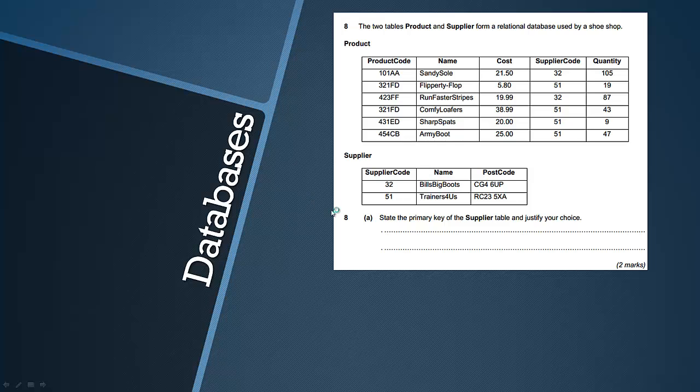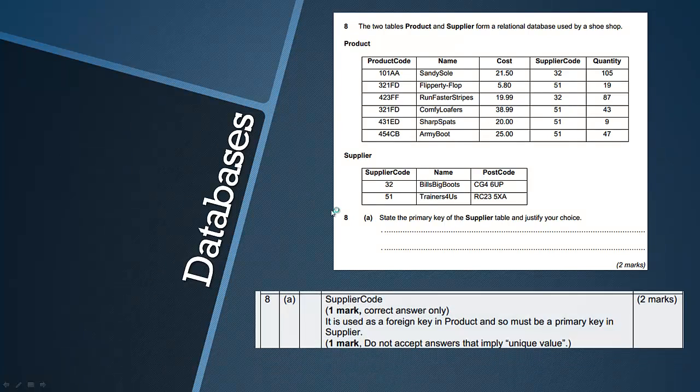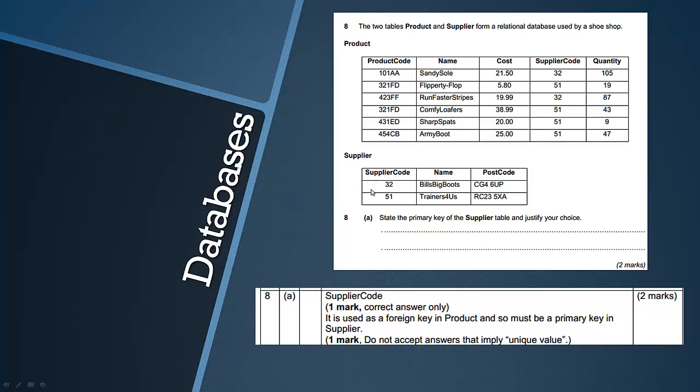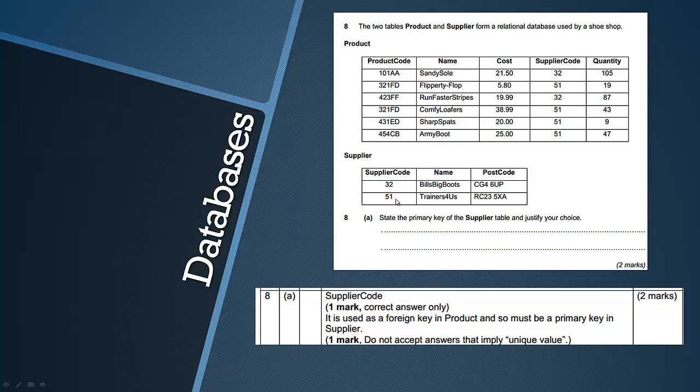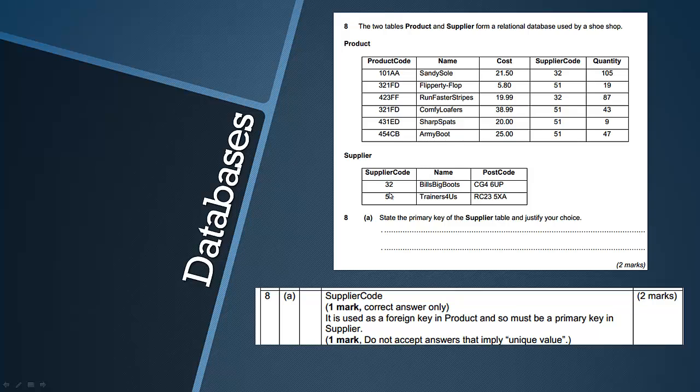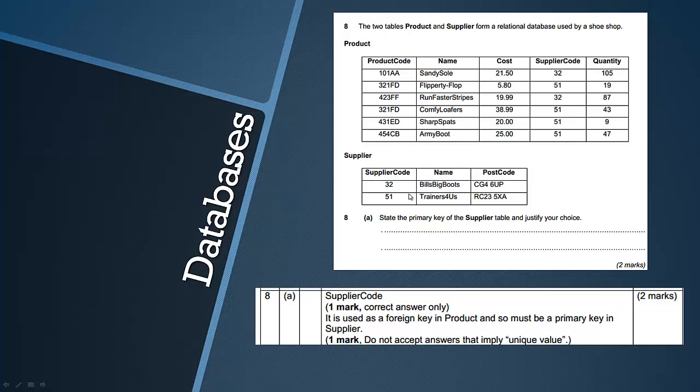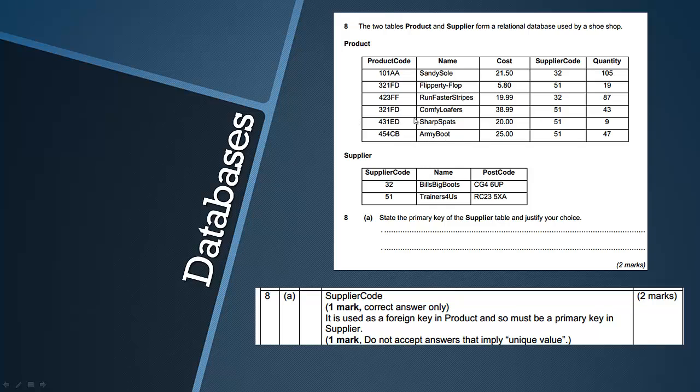Let's have a look at the mark scheme and then I can explain it. The answer is supplier code. The reason why this question is slightly harder than it would be is because you can see, similar to my example, each field is unique in this. Every single field in this table is unique.